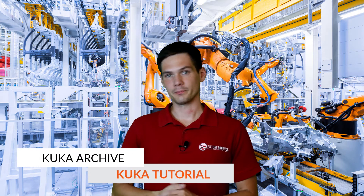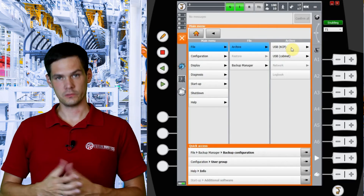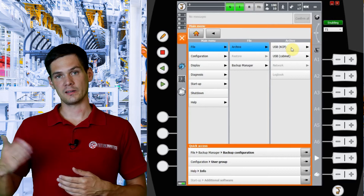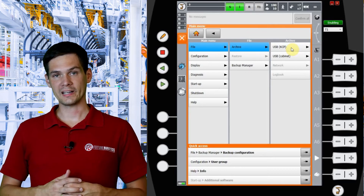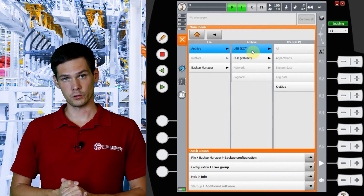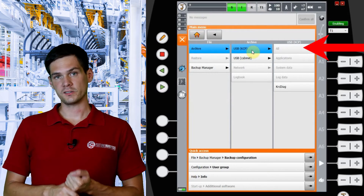In KUKA we don't call it backup, we call it archive — but it's just naming. How do we do it? Pretty simple: you hit the menu button, the KUKA one, then navigate to File, then Archive, and then you can choose what type of archive you want to do. There are quite a few. The first one is the All backup.